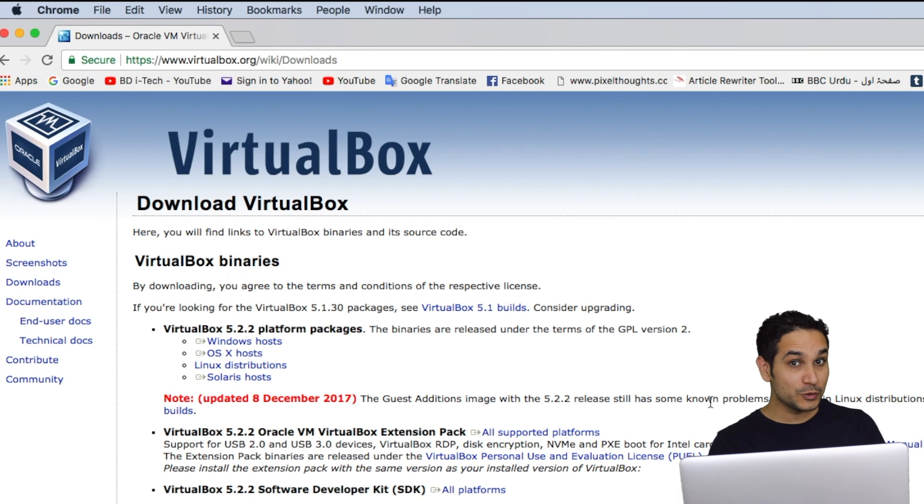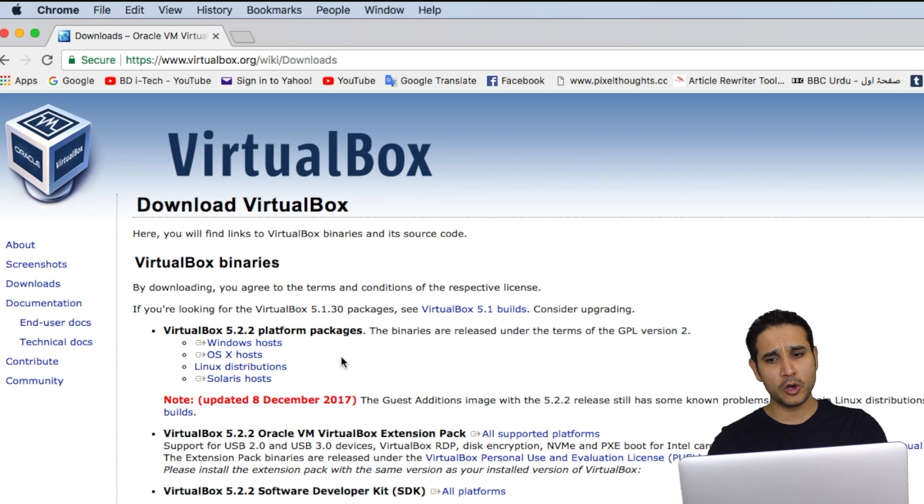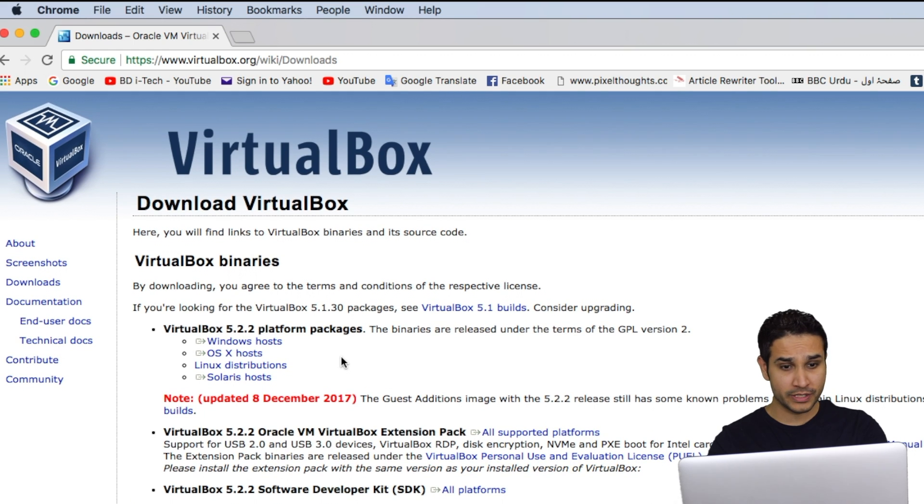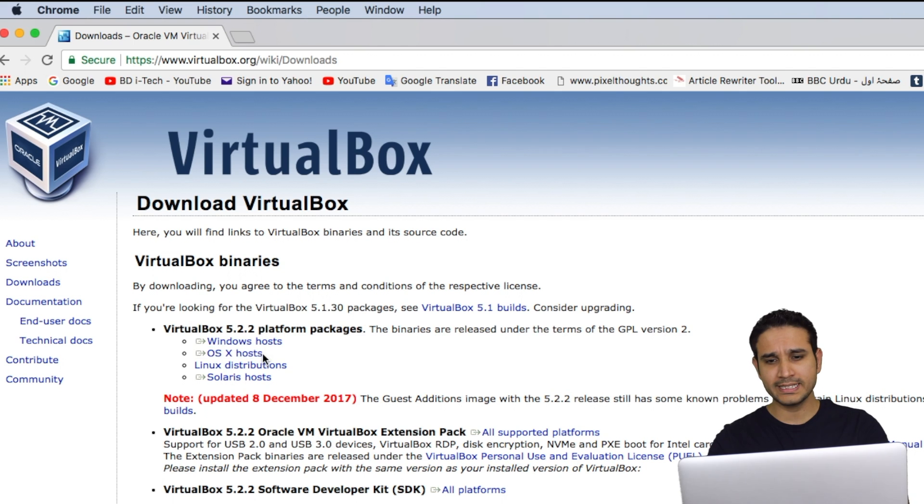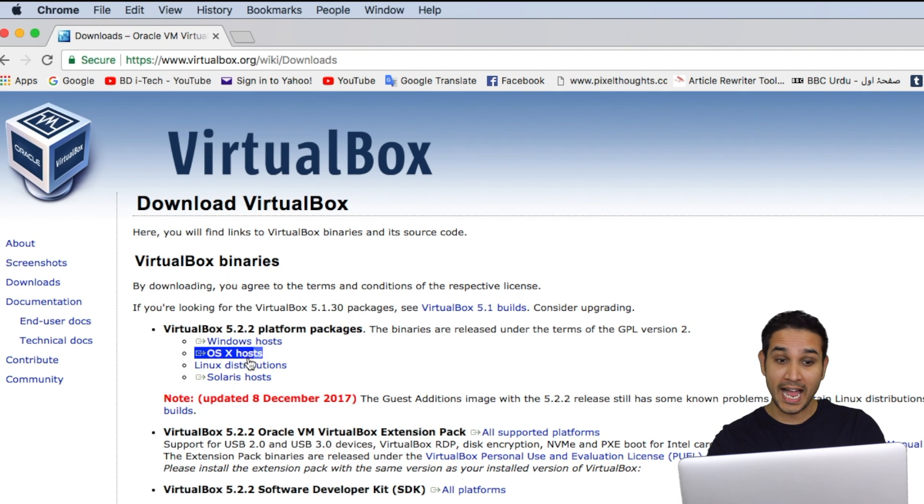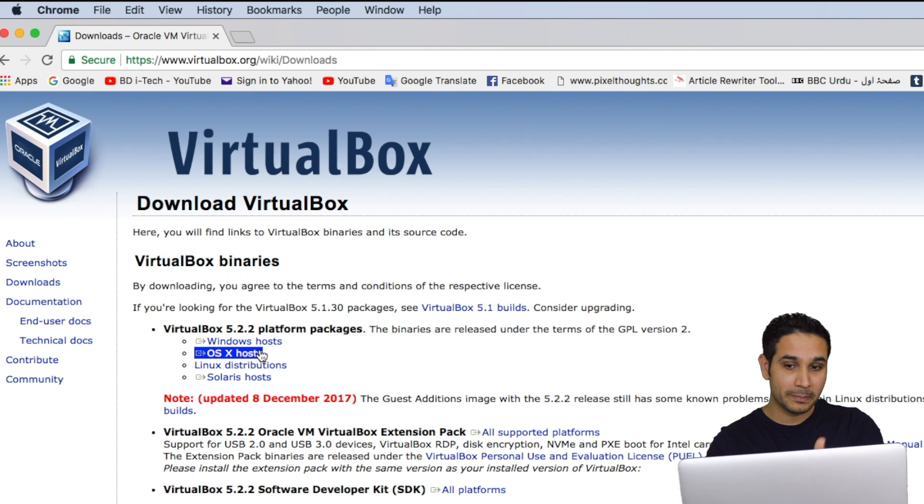First, we'll use a program called Virtual Box to install Kali Linux. Virtual Box allows us to create virtual machines inside our current operating system. So in simple words, if I have one computer, I can install many other computers inside this computer. So that will be virtual machines.